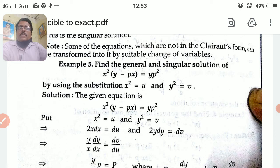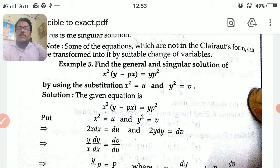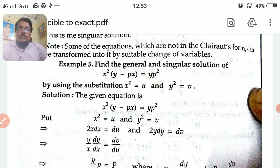Now in this session, the given problems are not in Clairaut's form. Today we see problems where they are not in Clairaut's form, so we have to reduce those problems to Clairaut's form by making suitable substitutions.